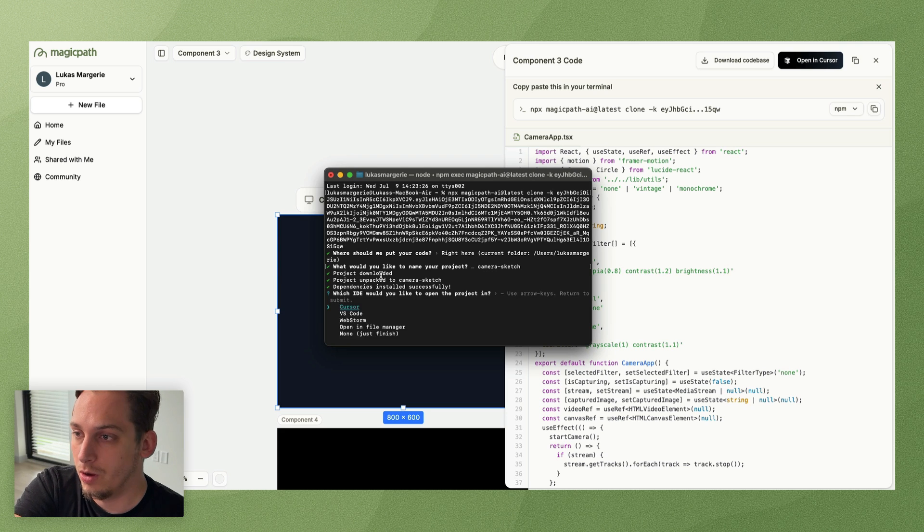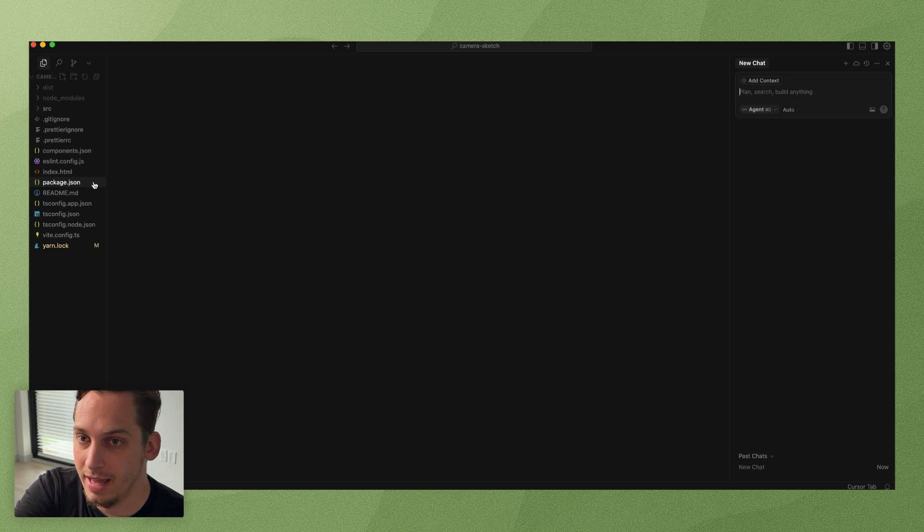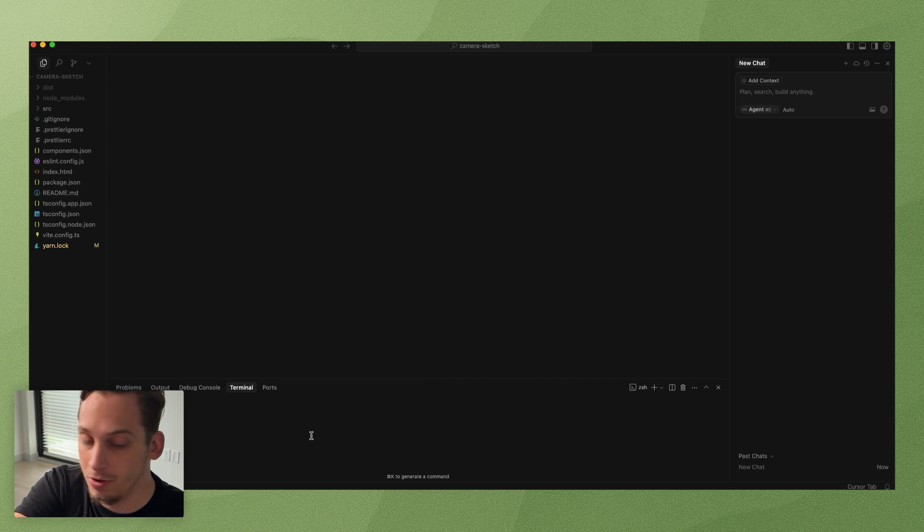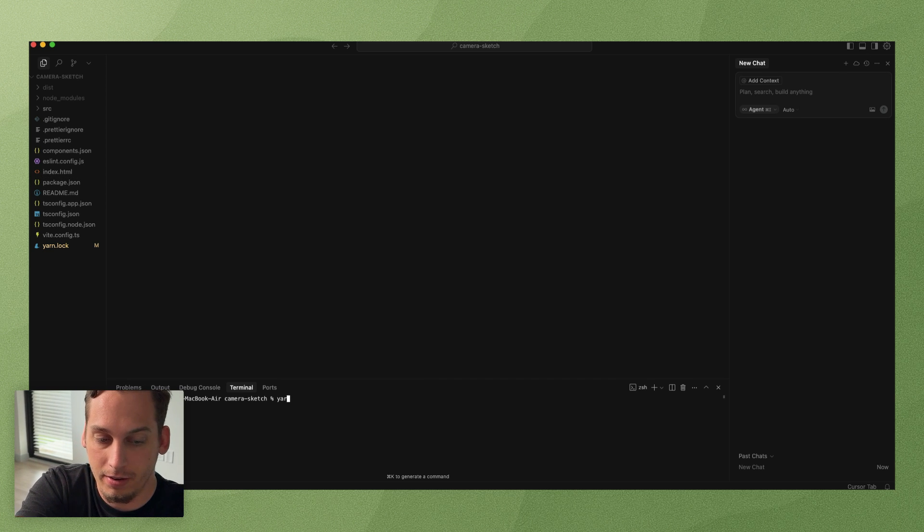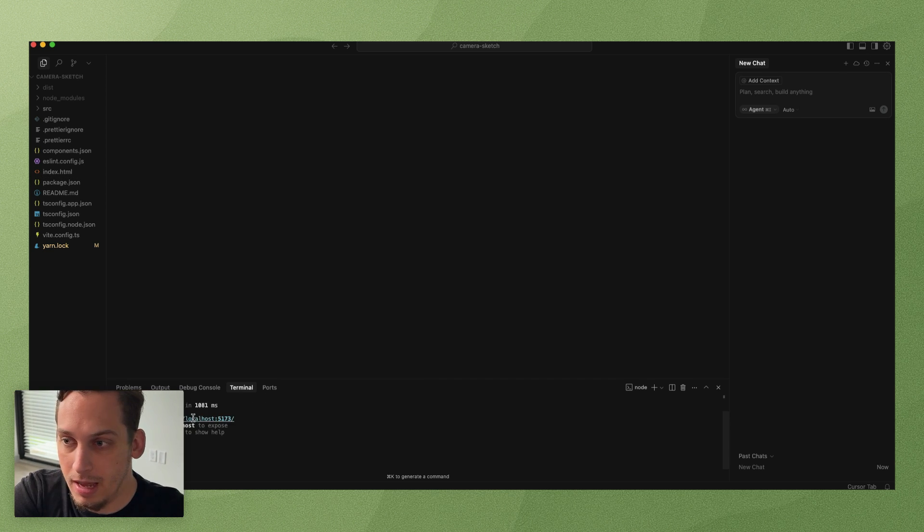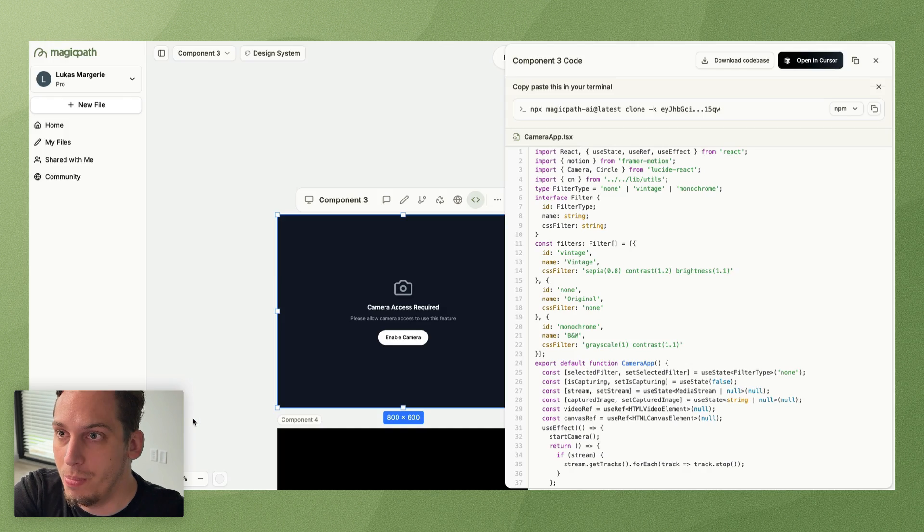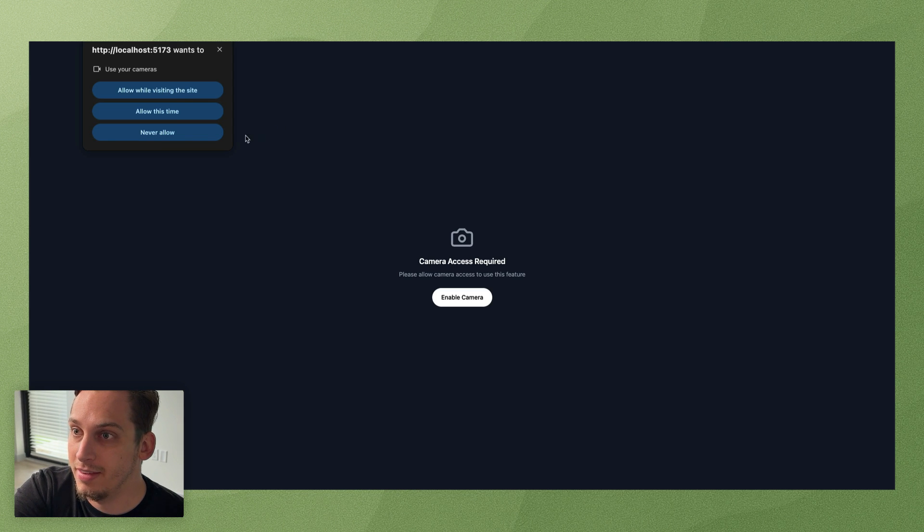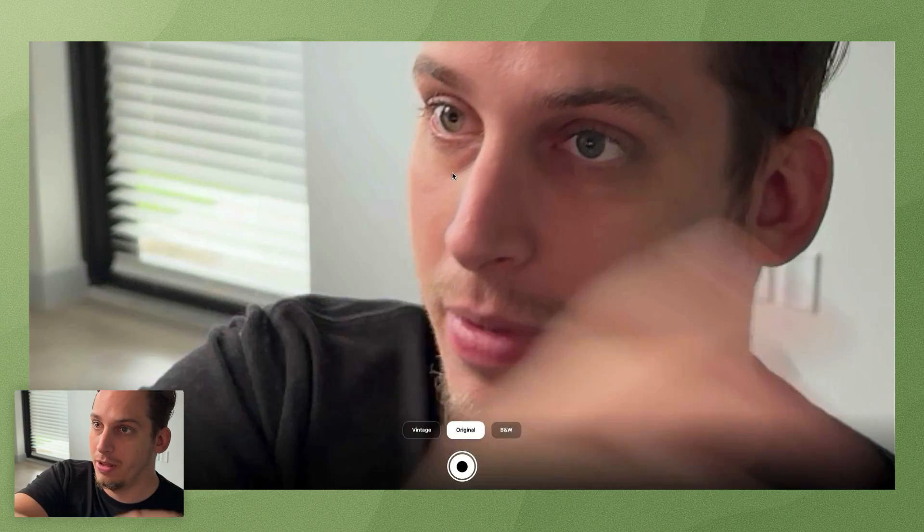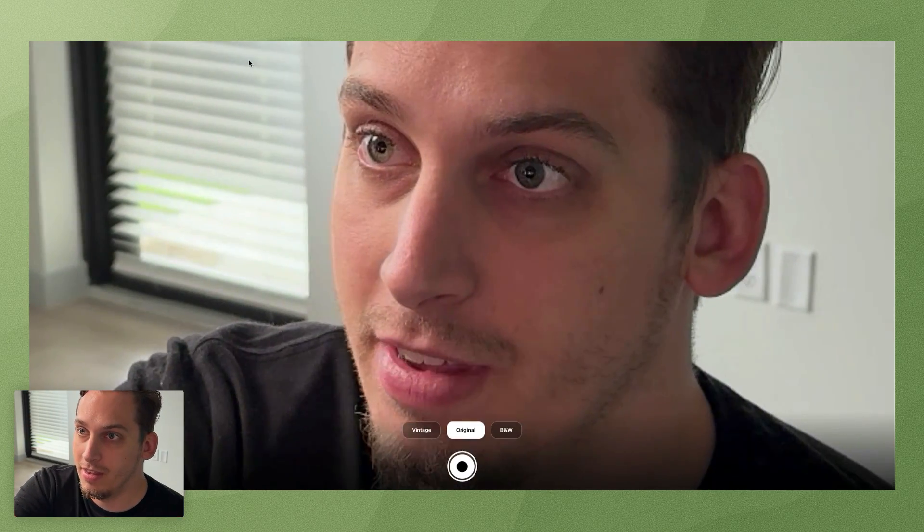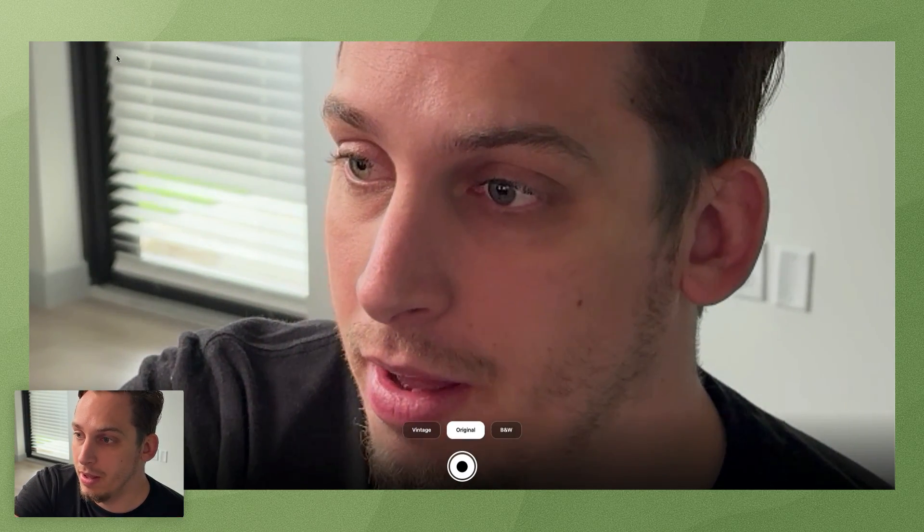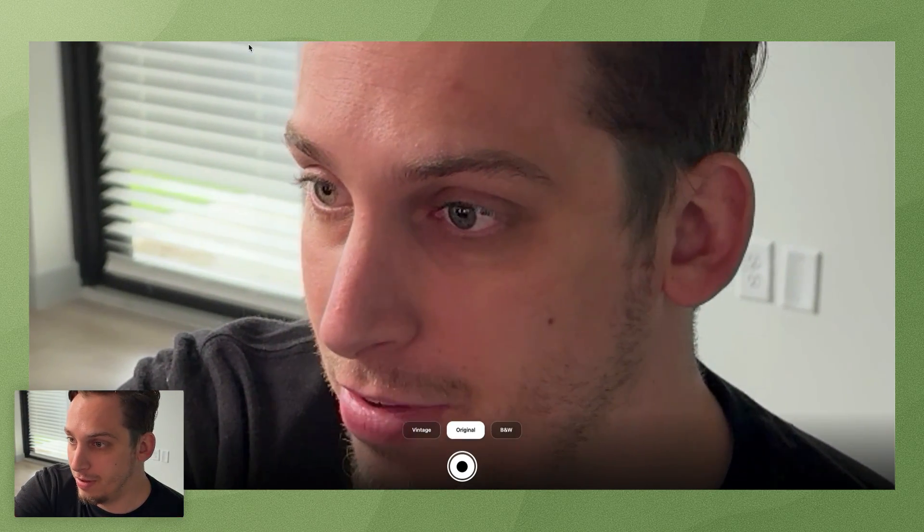Open our terminal and paste this in this command. We're going to name this like camera sketch. Open in cursor and we basically have our project here open. So I can just go over here and click on or type in yarn dev and just open that up.